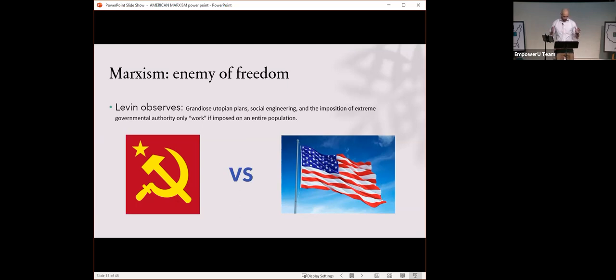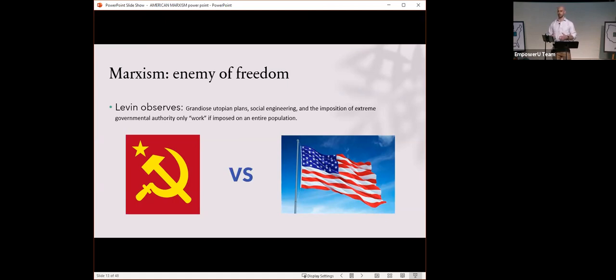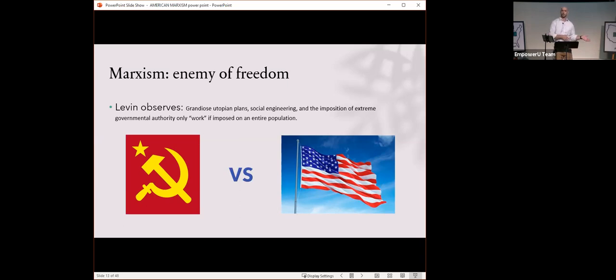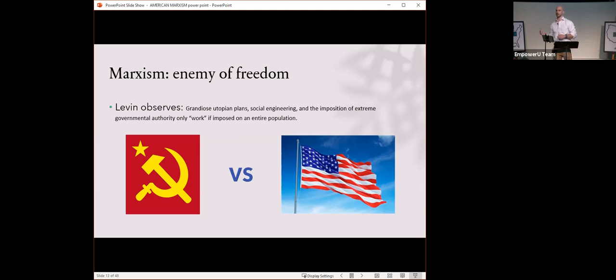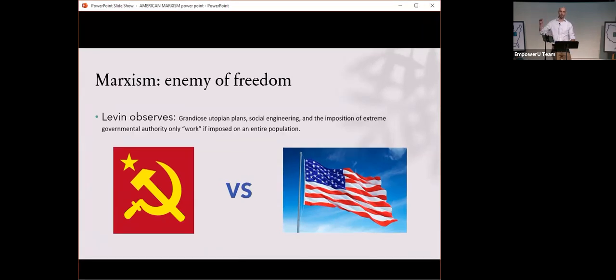Marxism, the enemy of freedom. Levin observes, grandiose utopian plans, social engineering, and the imposition of extreme governmental authority only work if imposed on an entire population. So constitutionalism, American republicanism, and capitalism, they really all stand in the way of that. So Marxists then, they must destroy those things. Students in California are not going to learn the same things in the same way that students in Mississippi are going to learn. And that is freedom right there. But Marxists, they abhor that. They don't want you to have that freedom. That is why we have the Department of Education at the federal level.